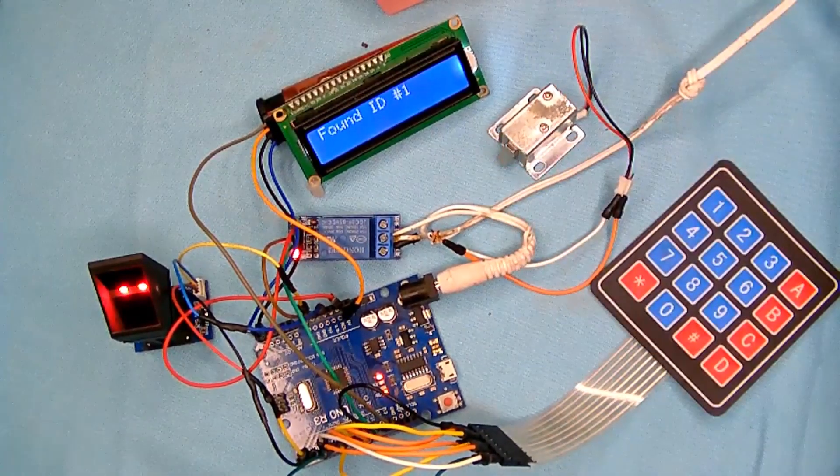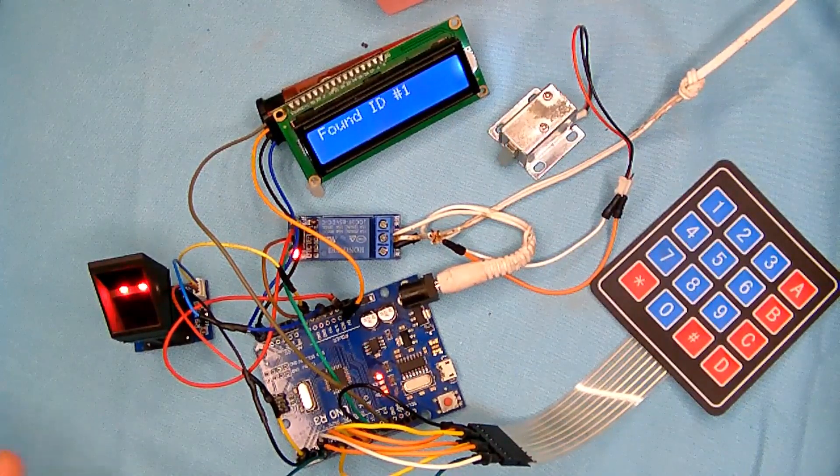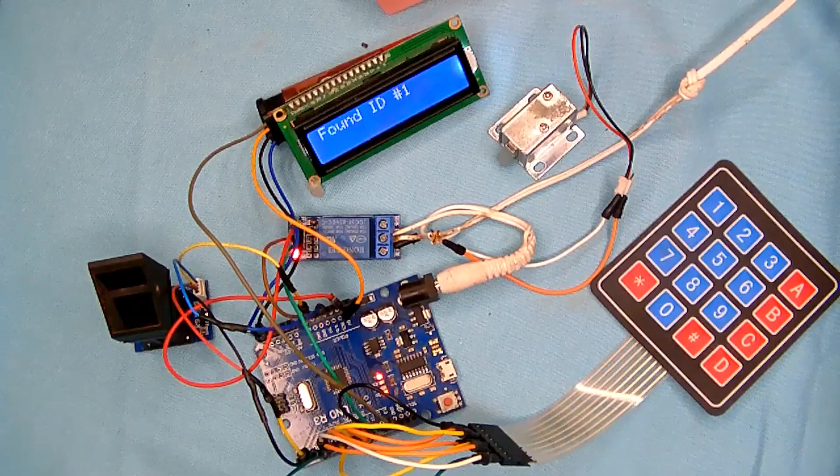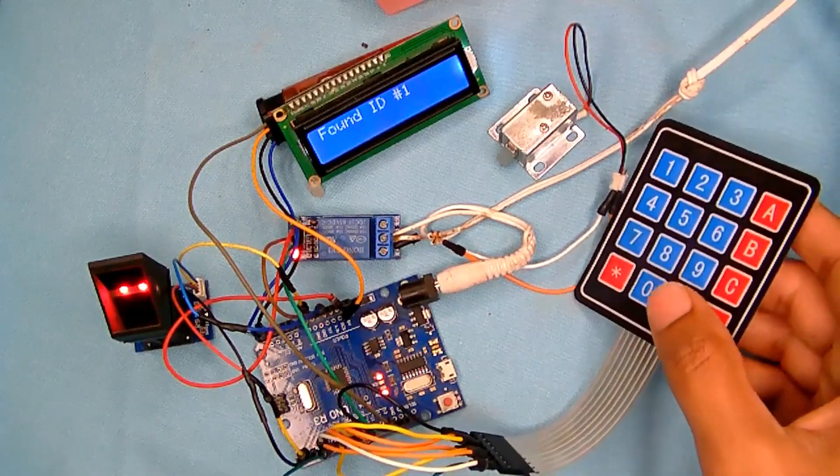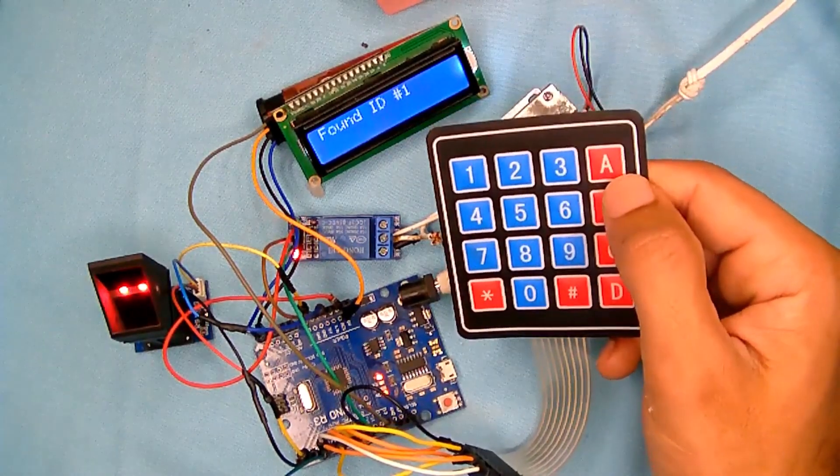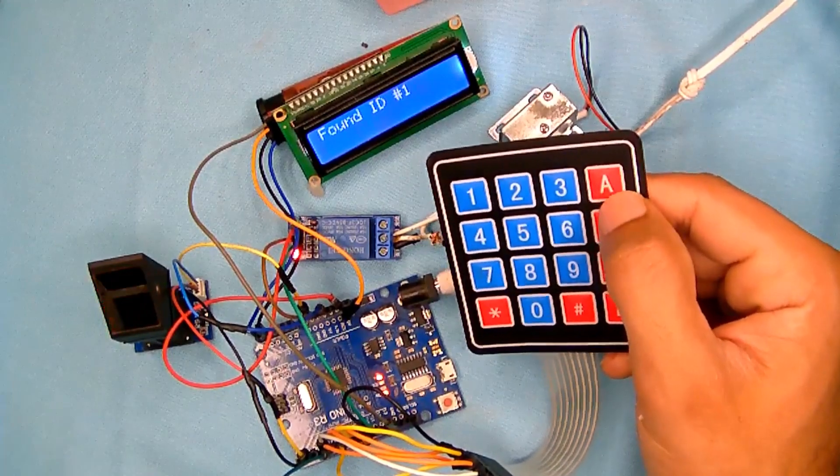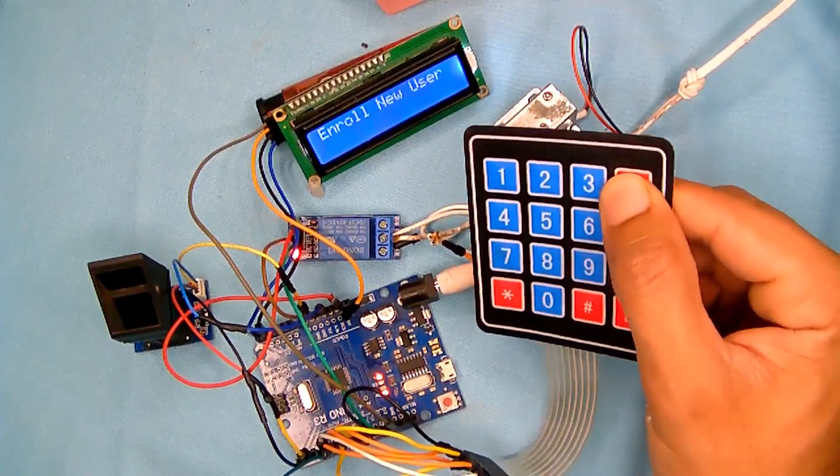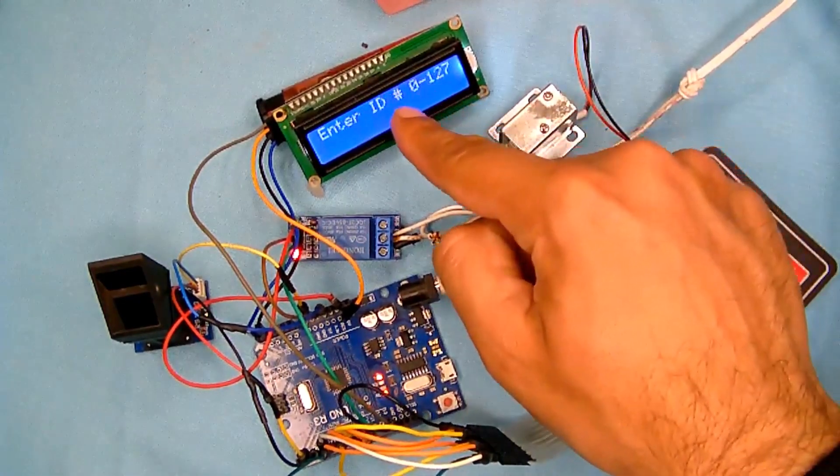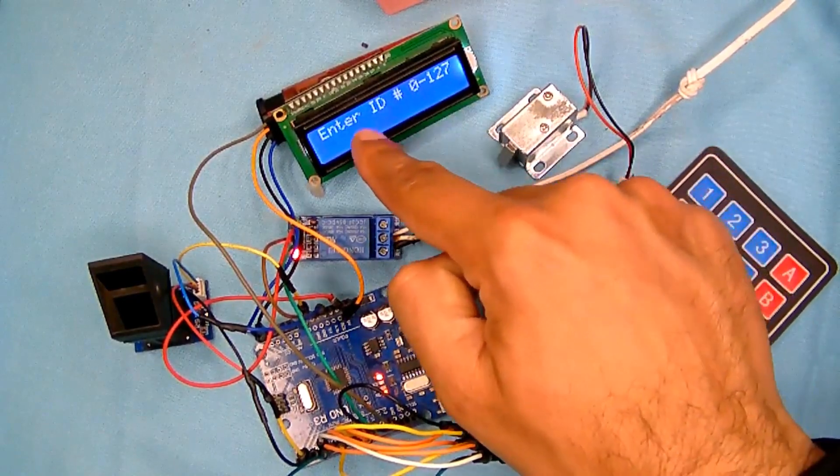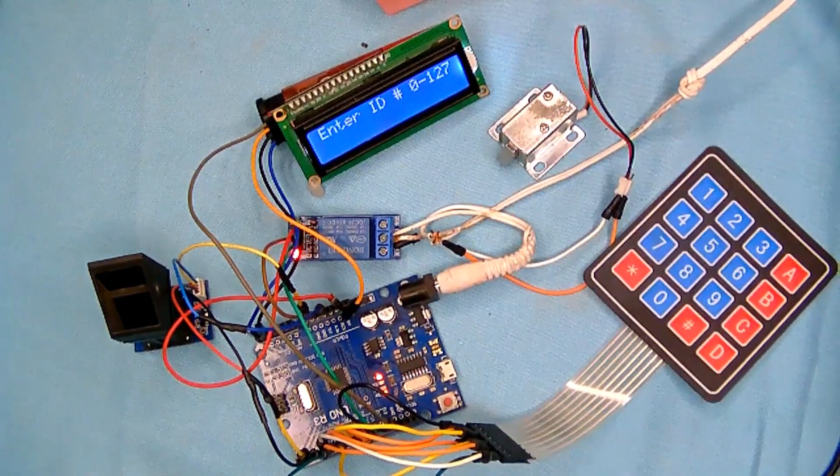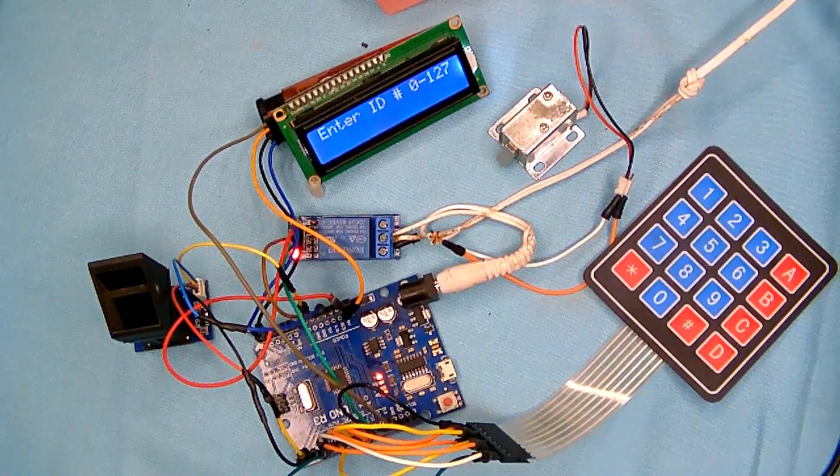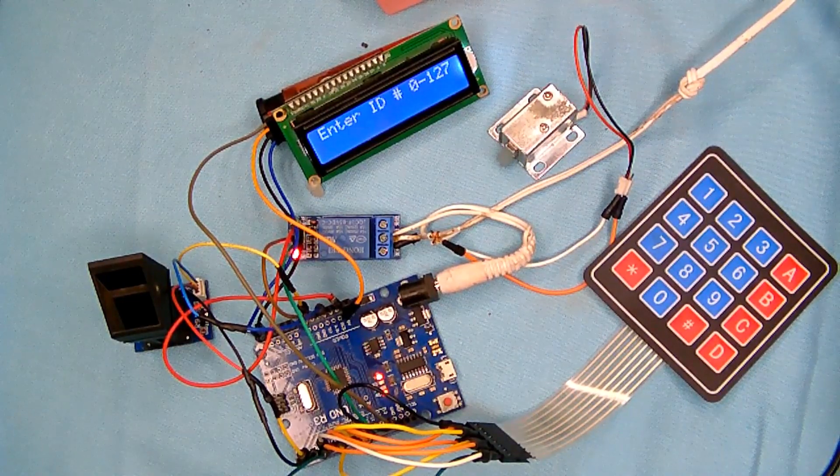So the next part is like how you gonna start off enrolling. So for that, first, let's just try it. It says to enter an ID from 0 to 127. It means that on which ID you want to register some person, okay?